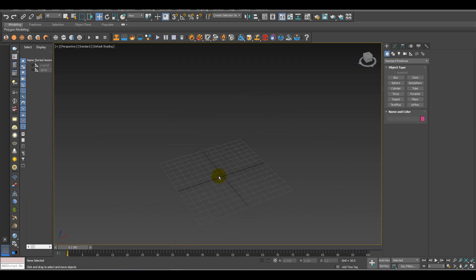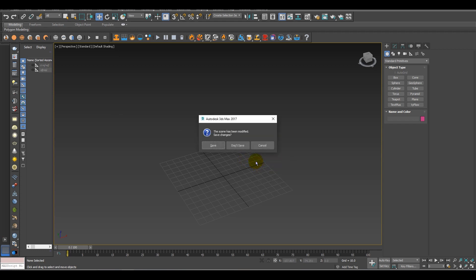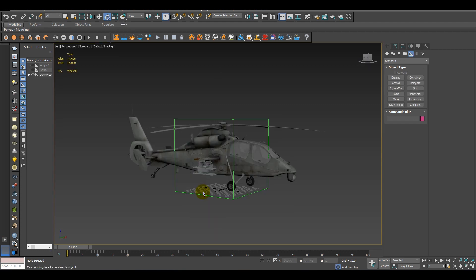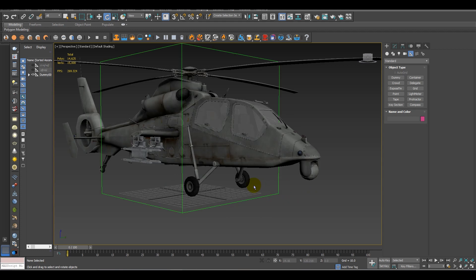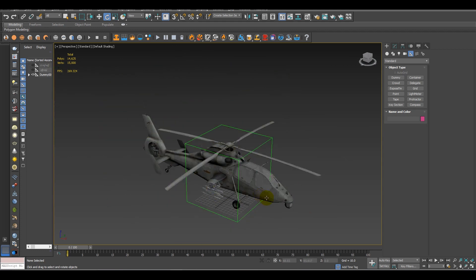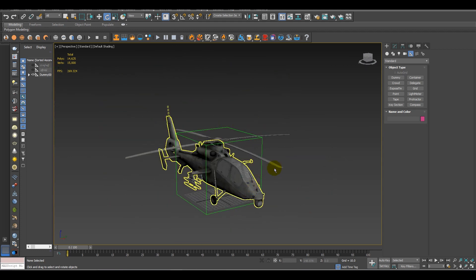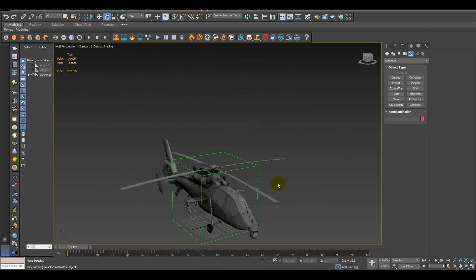Now to add that environment, first of all I need a 3D object, so let's import the 3D object. After that, what you have to do is you have to add the HDRI map to your environment.